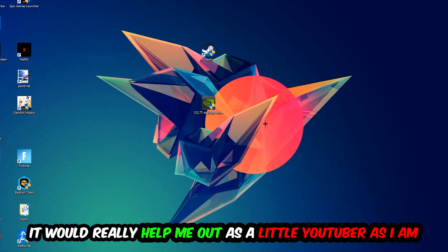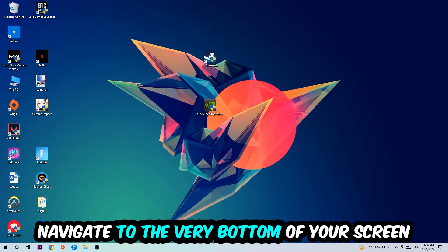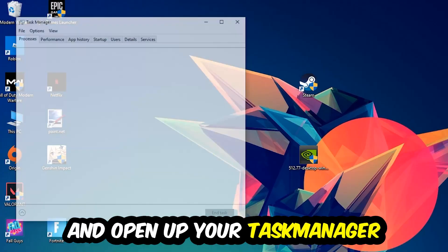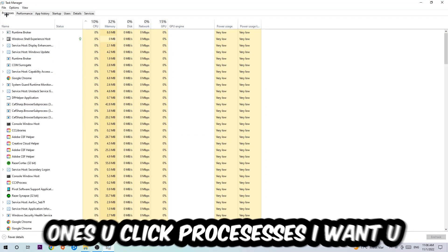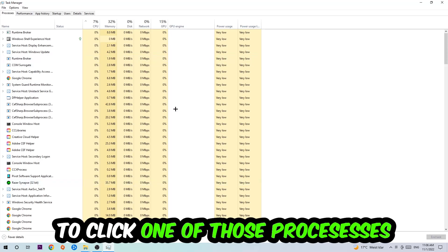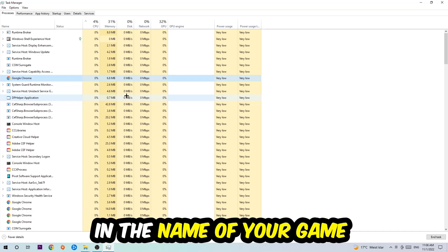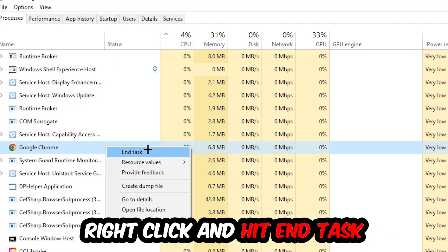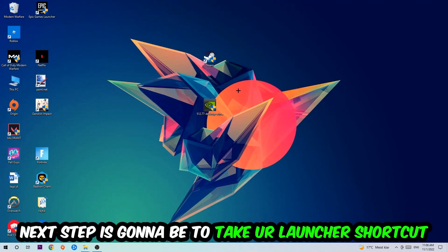The first step is to navigate to the very bottom of your screen, right-click your taskbar, and open up your Task Manager. Next, navigate to the top-left corner, click on 'Processes', then click on one of those processes and type in the name of your application using your keyboard. If nothing pops up, you're good. If something pops up, right-click it and hit 'End Task'. Once finished, close the Task Manager.